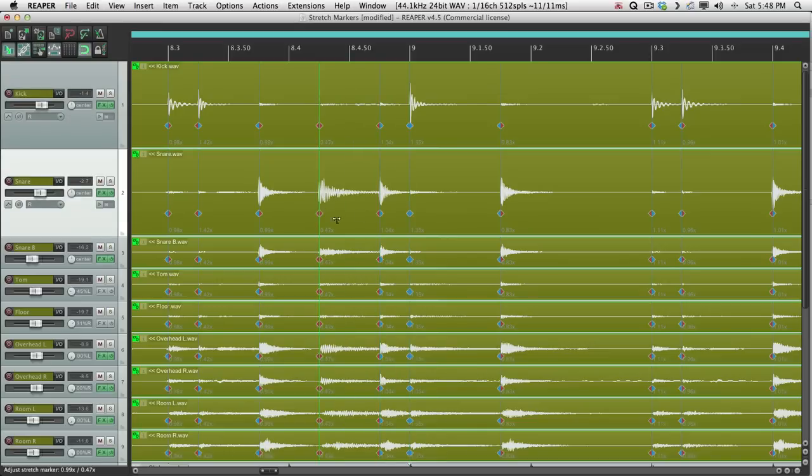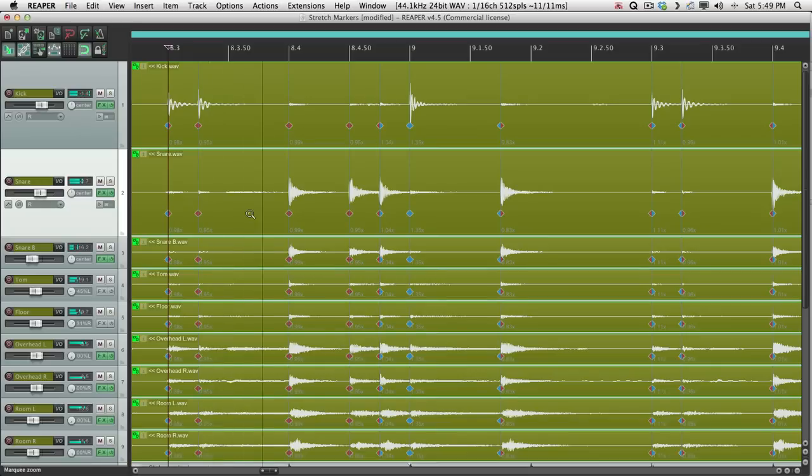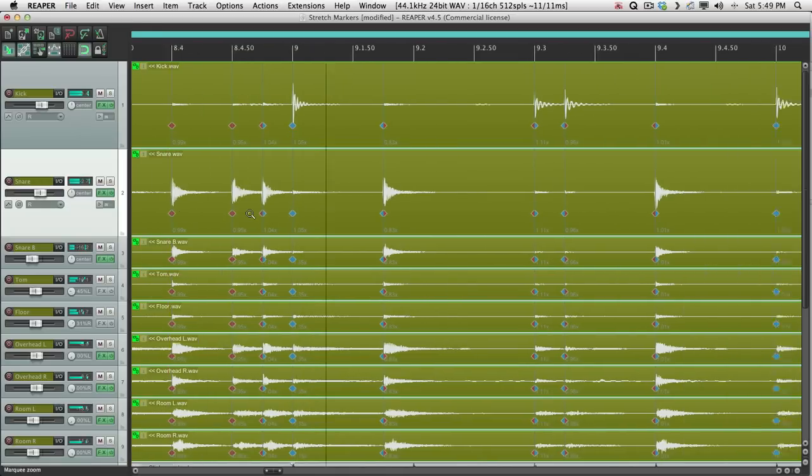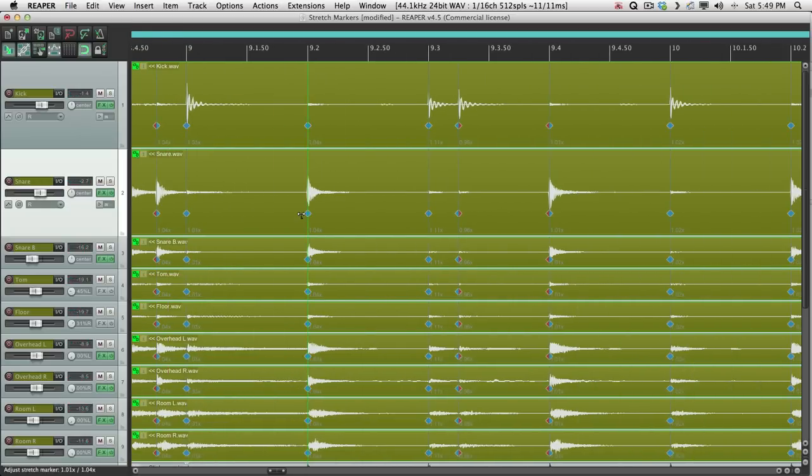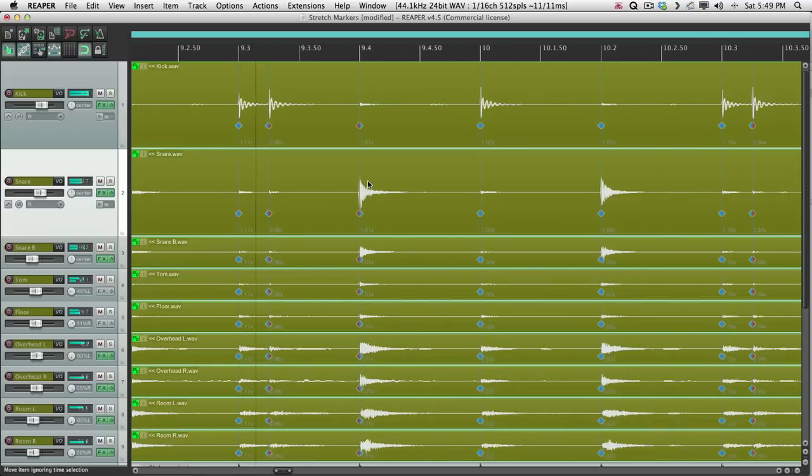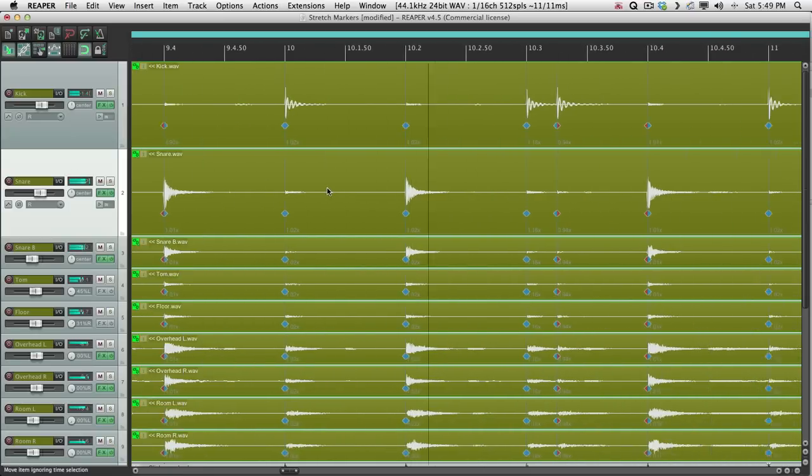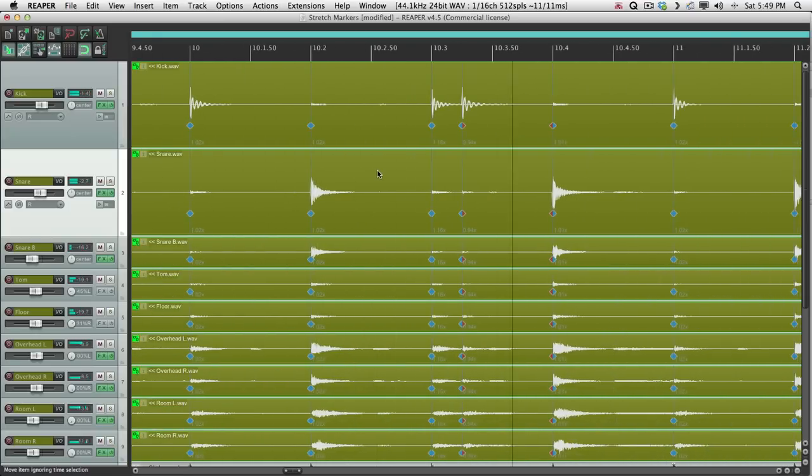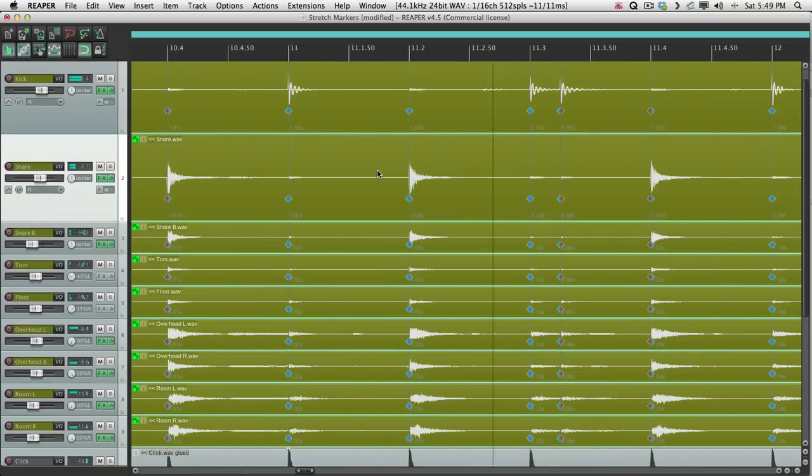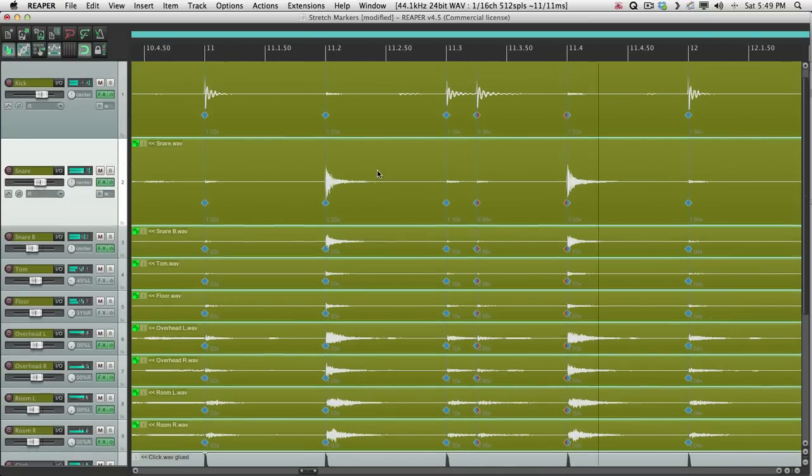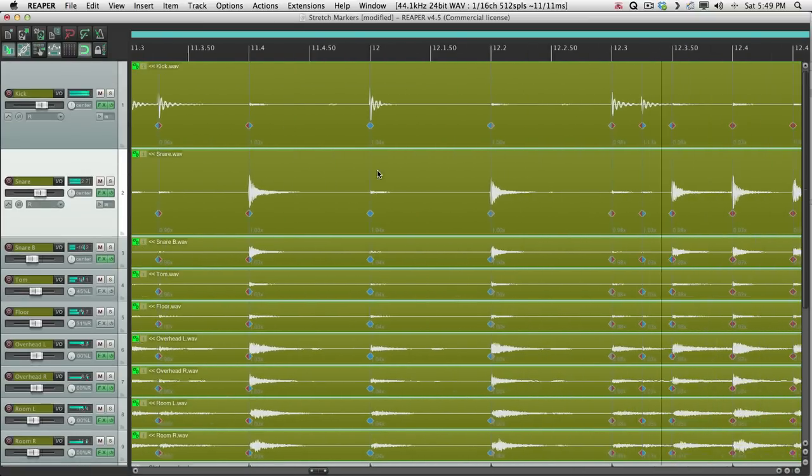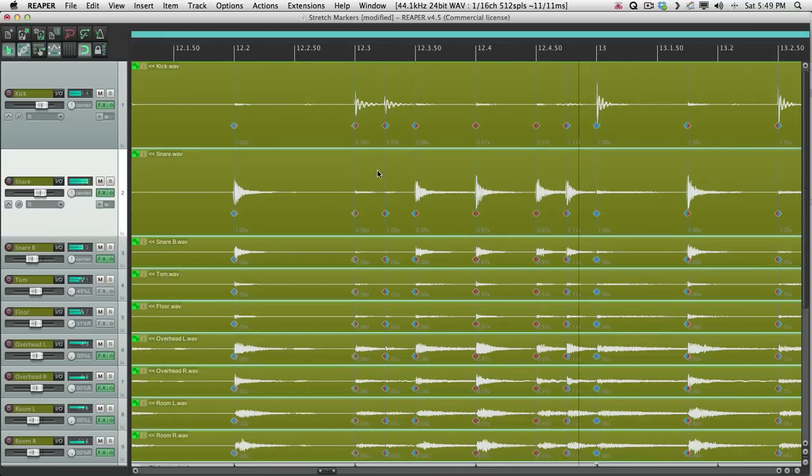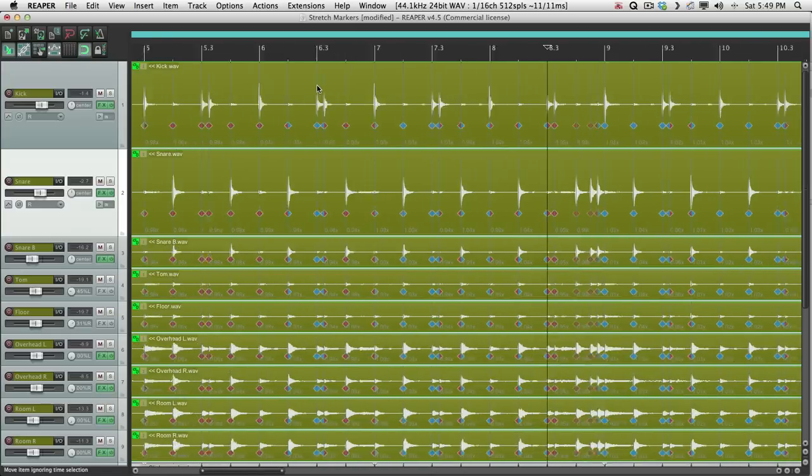These are all a bit off. Just snap them to a different sixteenth note. That's pretty good. Back to the beginning.